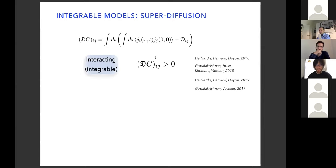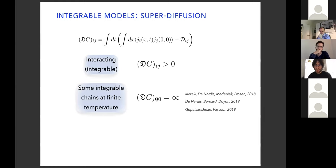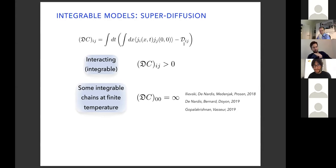As was shown a few years ago, for an interacting integrable system, the diffusion constant matrix is positive — only maybe one element is zero, for example when the current is conserved. There are also some charges — like energy, spin, and higher charges — where the spin or charge shows infinite DC conductivity. This doesn't mean ballistic transport since we already subtracted the Drude weight; it means the integral over time diverges, so the current decays slower than expected.